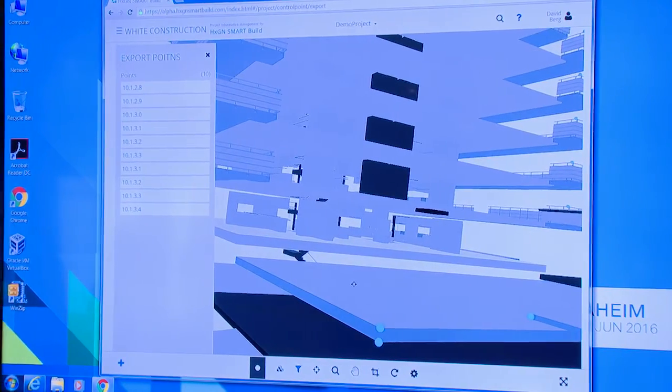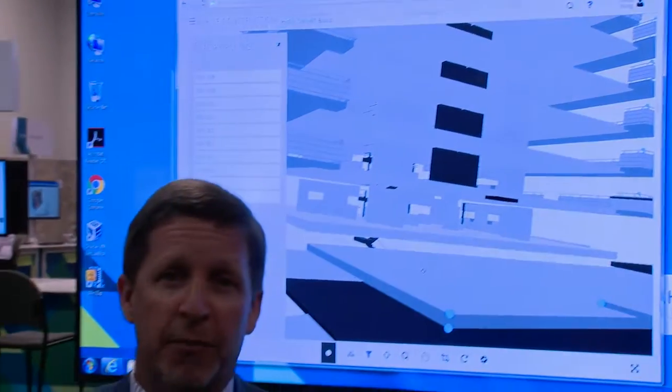There's a whole lot more to show, a whole lot more to say. To learn more, I suggest you go to hexagon.com where we've got videos, demos, technical information, and lots more info. Thanks.